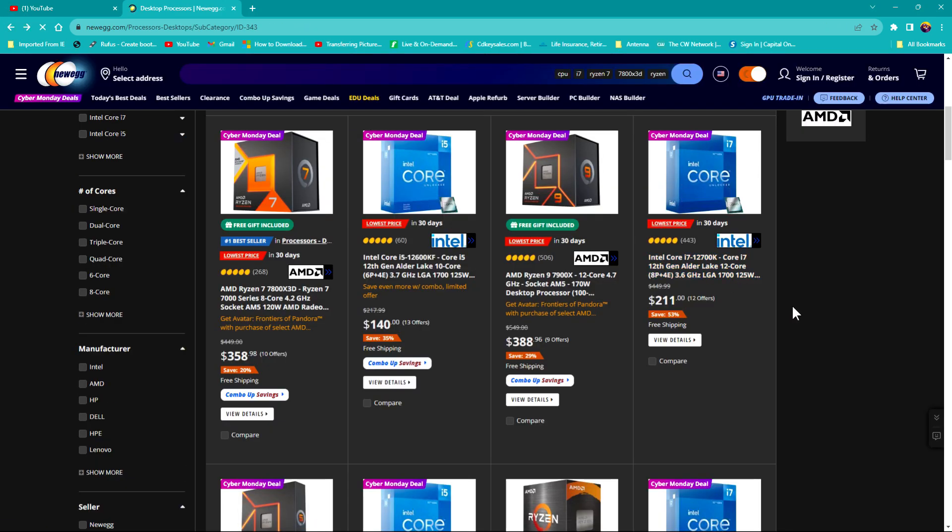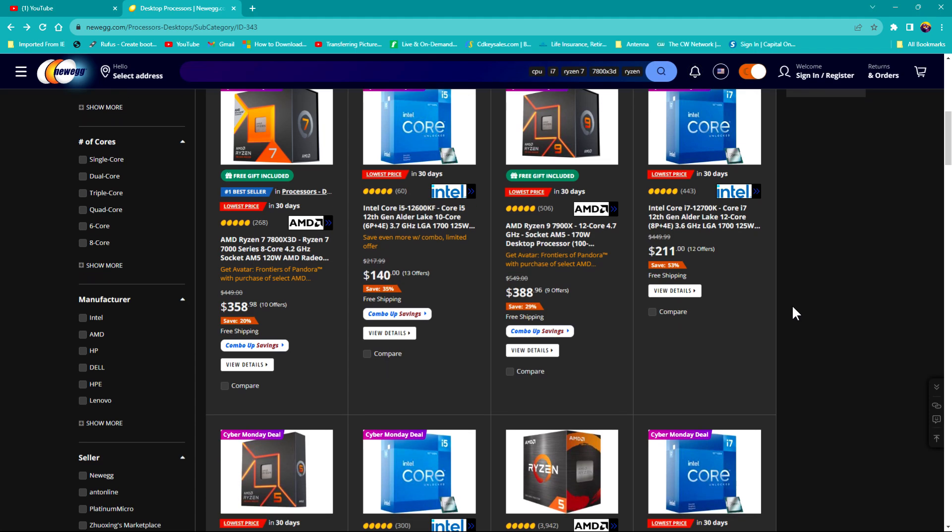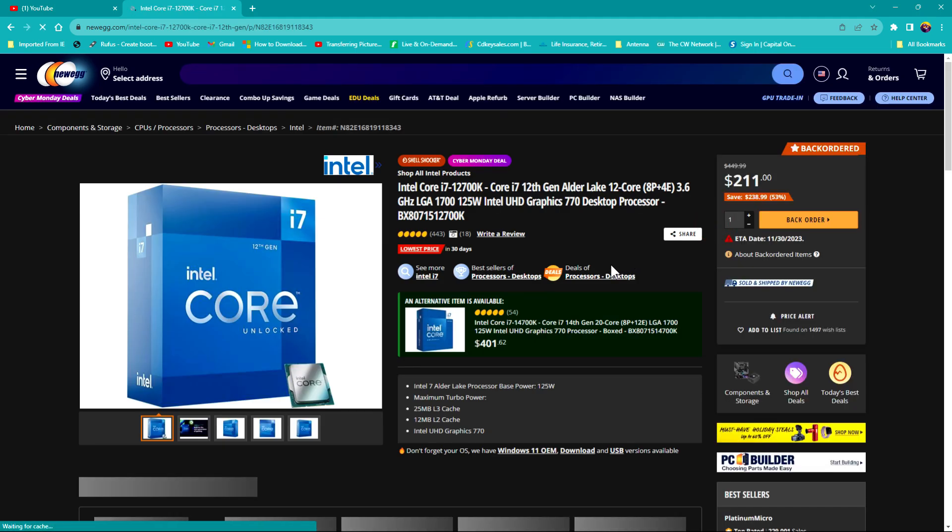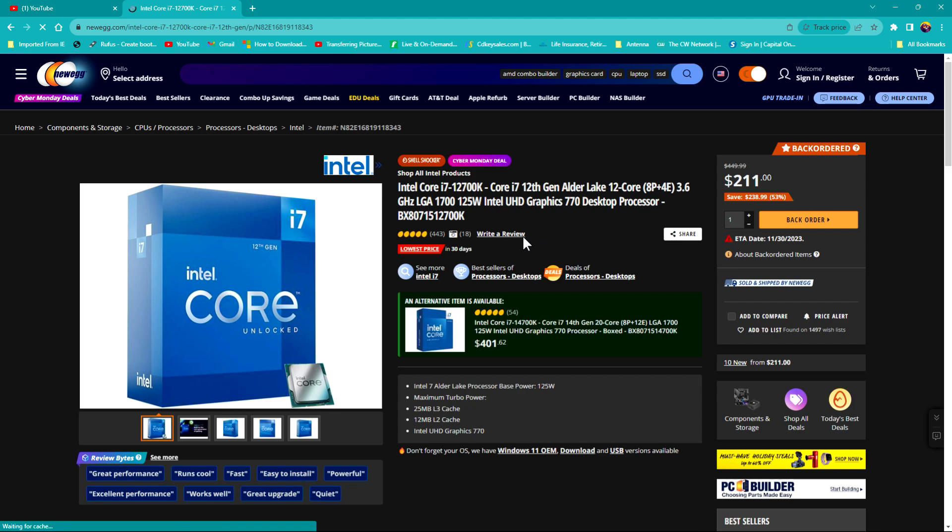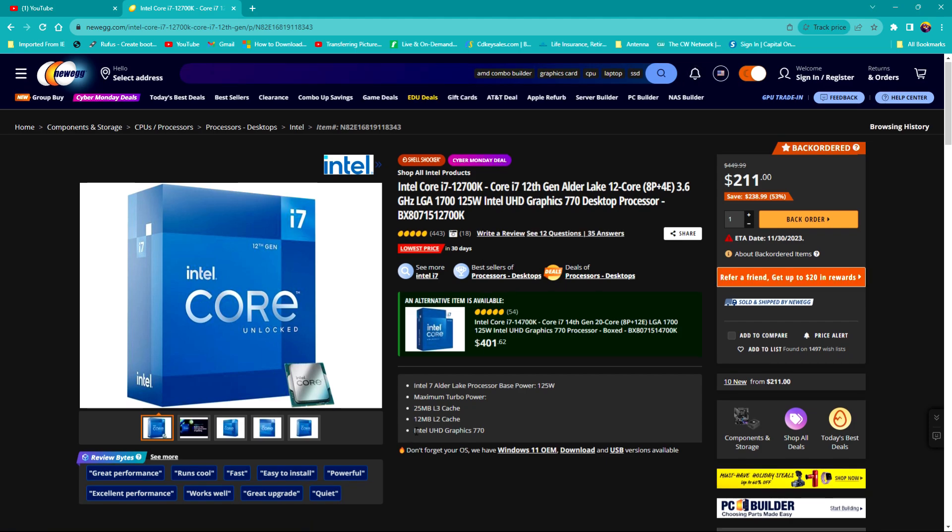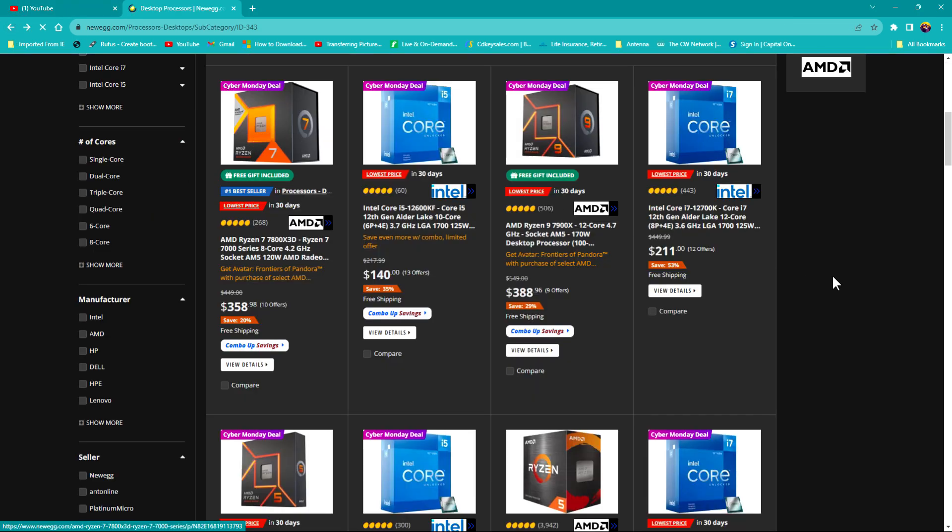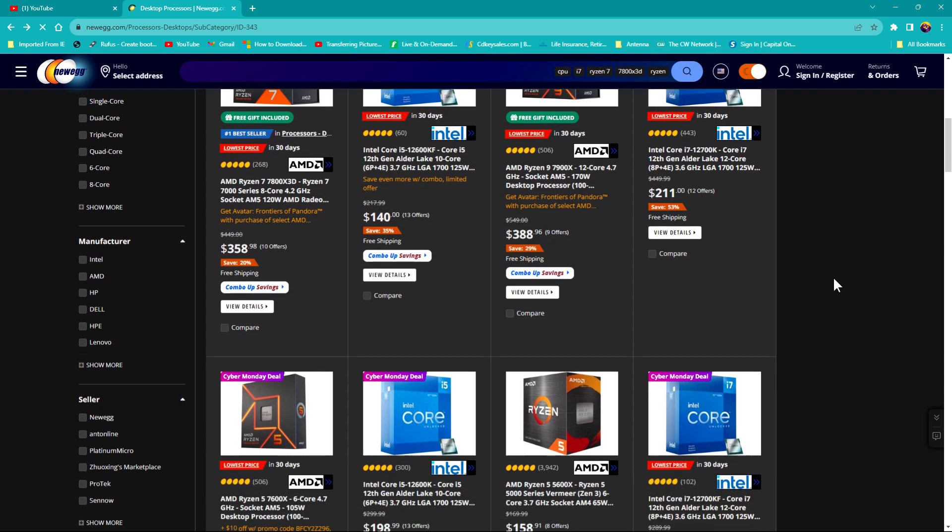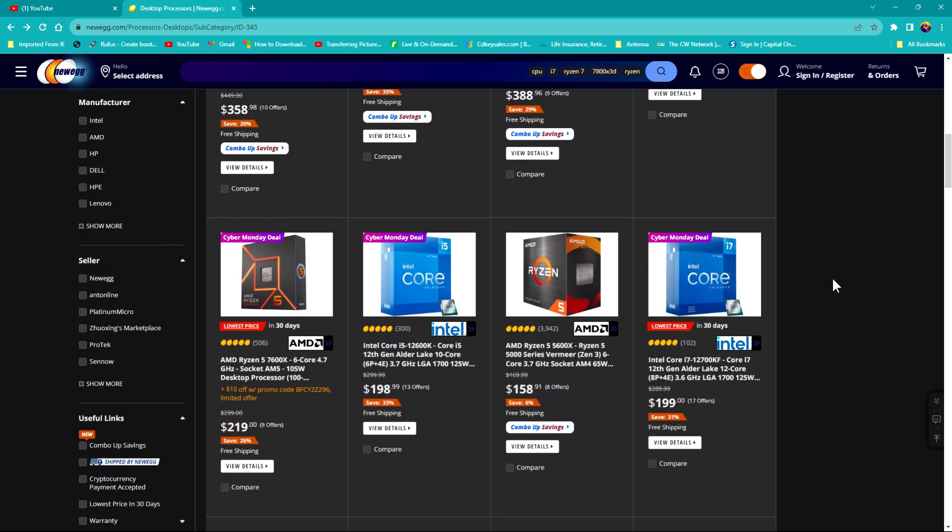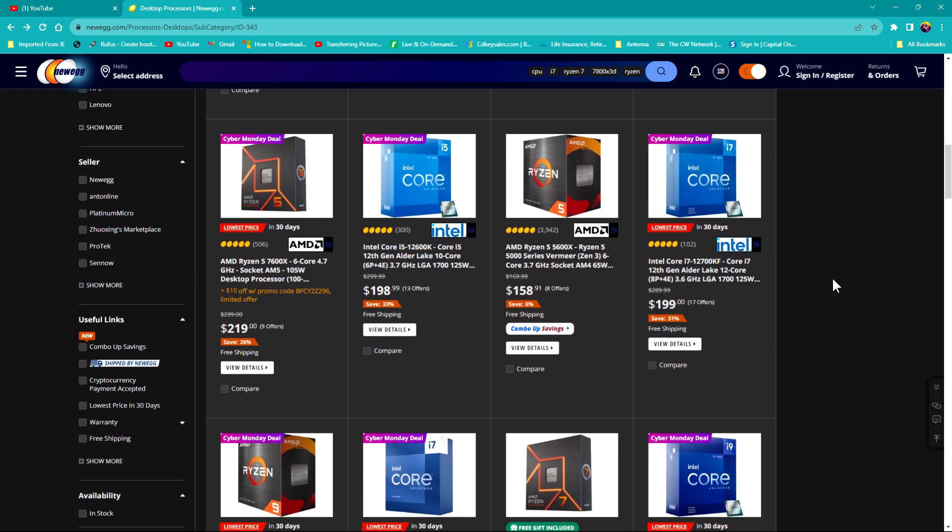But you just want to make certain that if you do choose a CPU, make sure that if you do want built-in graphics you choose one that does have built-in graphics, such as this one. It has Intel UHD Graphics 770. Or if you are going to use a GPU and you do not want a CPU that has built-in graphics, you can save a little money.